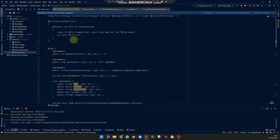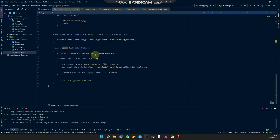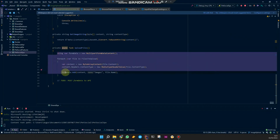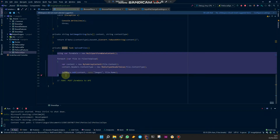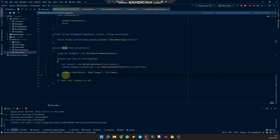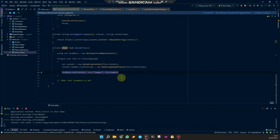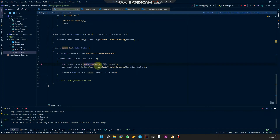So then we have a nice object we can loop over and display the images. For the upload, we construct the form data. It's recommended to send form data to the API rather than just a base64 string. We construct the data using the byte array transformed to a ByteArrayContent.